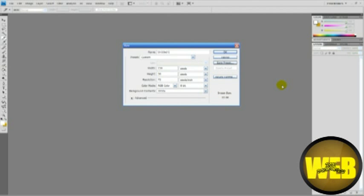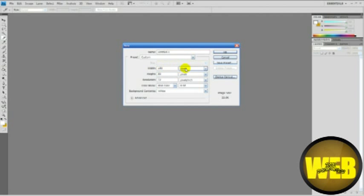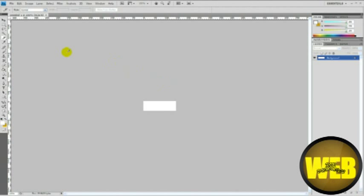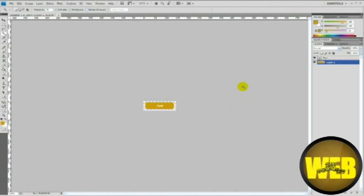First, open Photoshop and create a new document at 150 pixels by 50 pixels. It depends on what kind of size button you want.